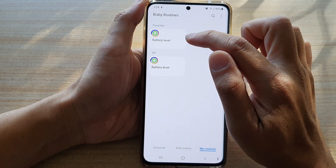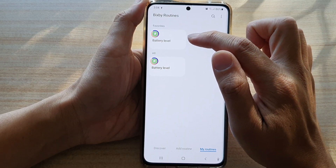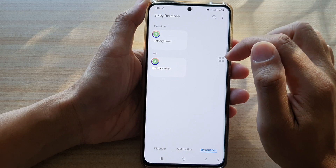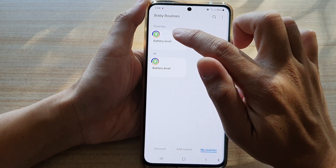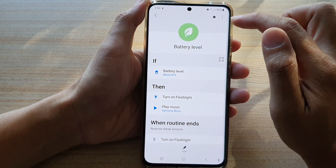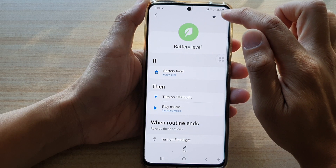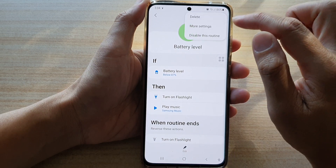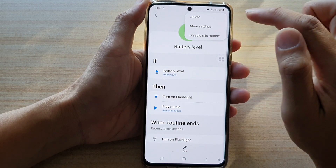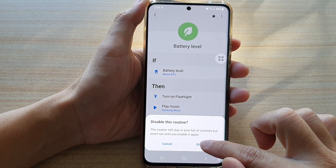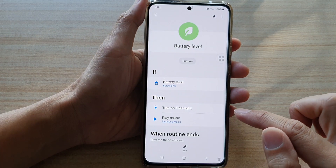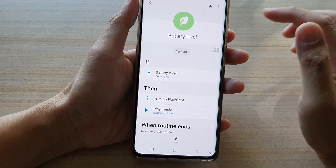At the moment I have one routine running — it's called Battery Level. So if you want to disable this routine, you tap on it, then tap on the option key at the top, then tap on Disable This Routine, and then tap on Disable. And that's it — now it is disabled.